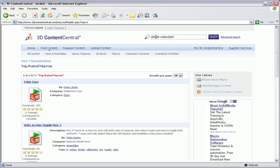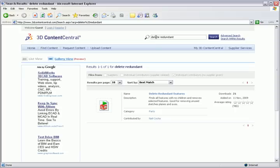If you've never used a macro before, I'll show you how. Here's a great macro that deletes all the redundant features in the part. I went ahead and already downloaded it to my desktop.